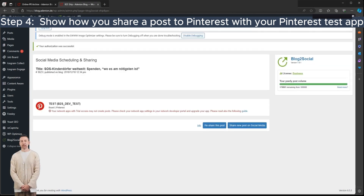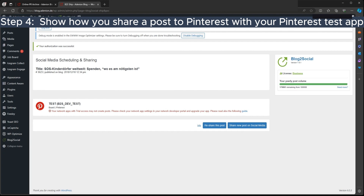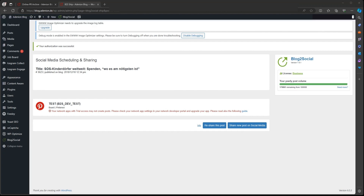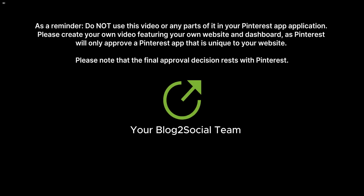Now that your video is complete, share it with Pinterest. As a reminder, do not use this video or any parts of it in your Pinterest app application.